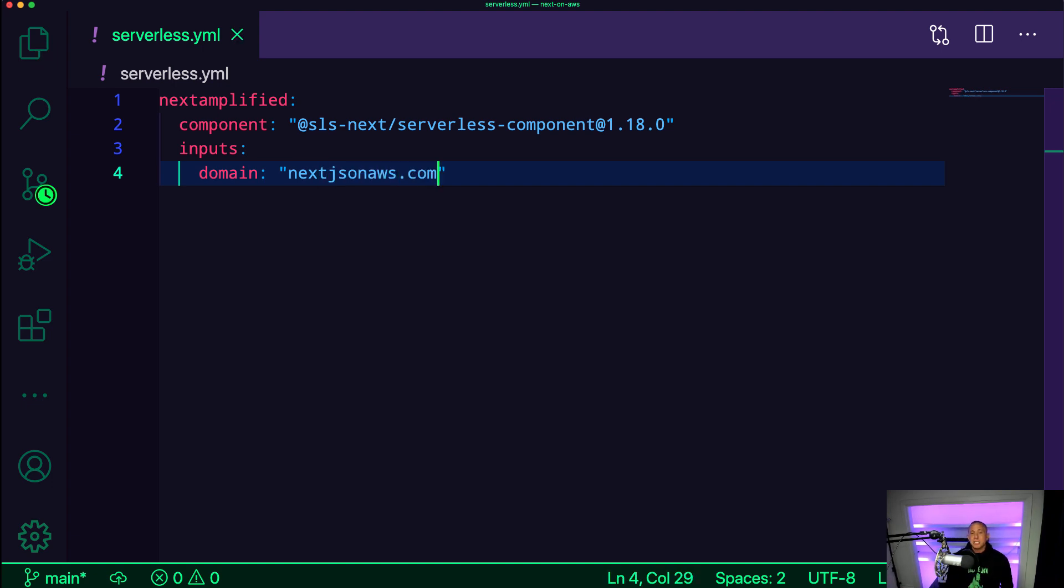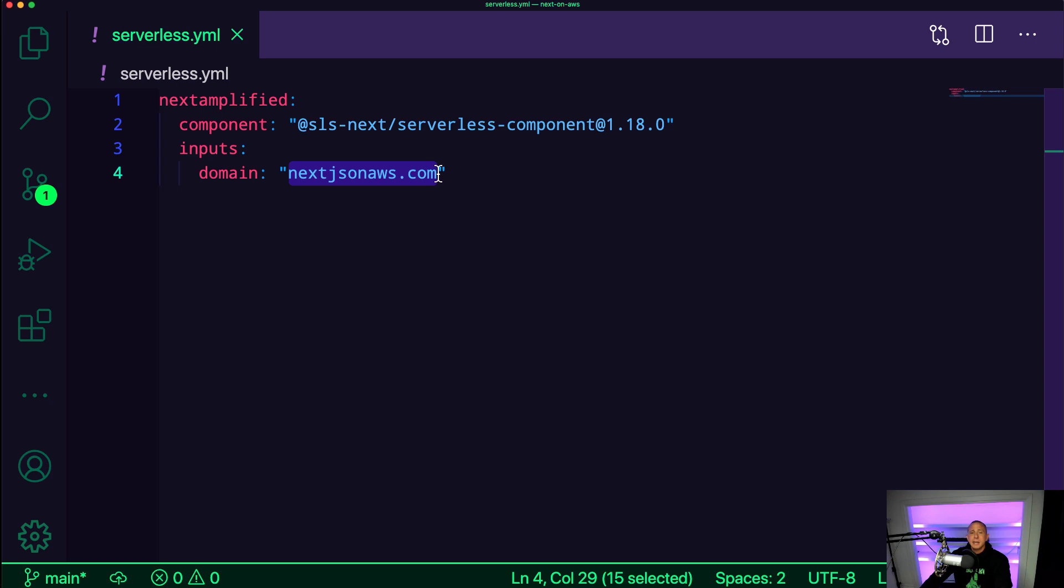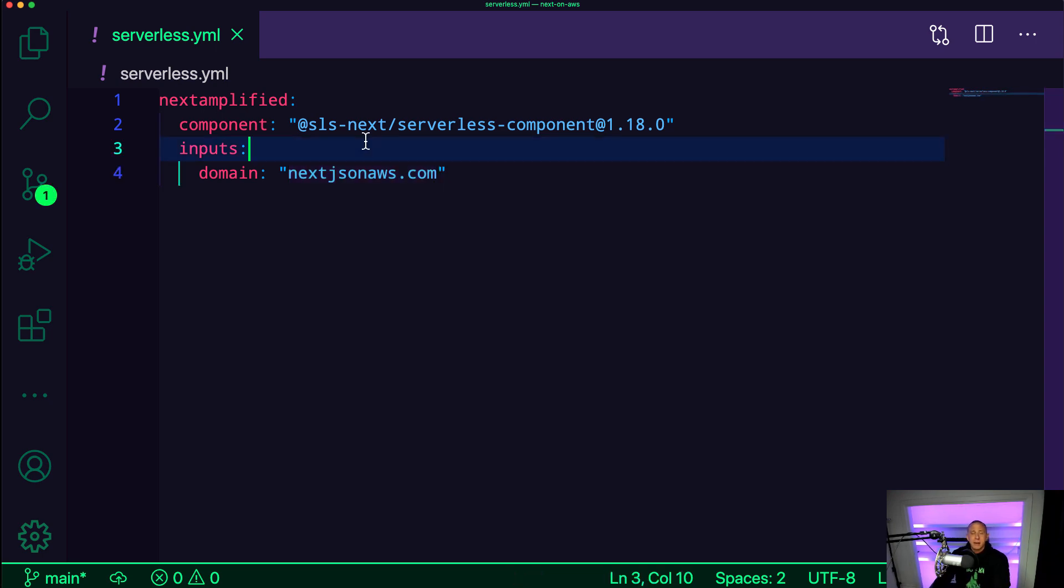And I have purchased this domain through Google Domains, but this could be in Route 53 or it could be in GoDaddy or it could be in whatever hosting domain provider that you work with.